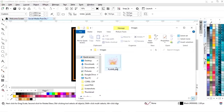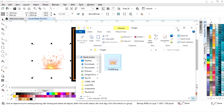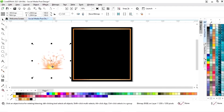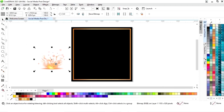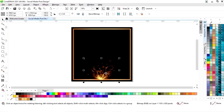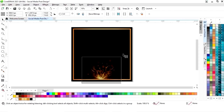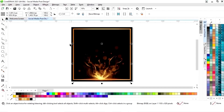Now we will import one image. We have this flame image — now we will place this and increase the size of the image.